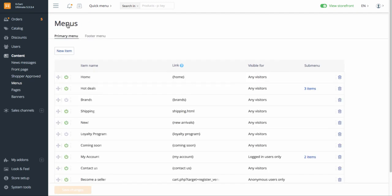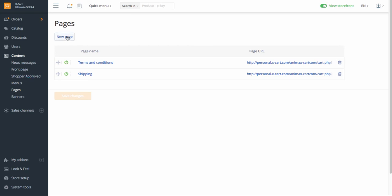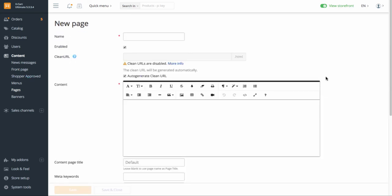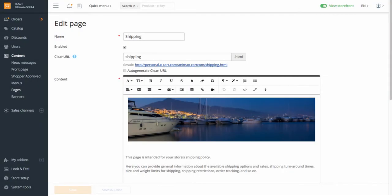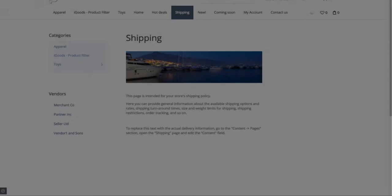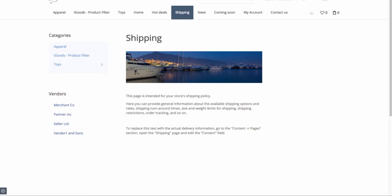Adding new pages to your store for different purposes is also very easy. Go to Content, Pages, New Page. Fill in the fields, save your changes, and enjoy the results.